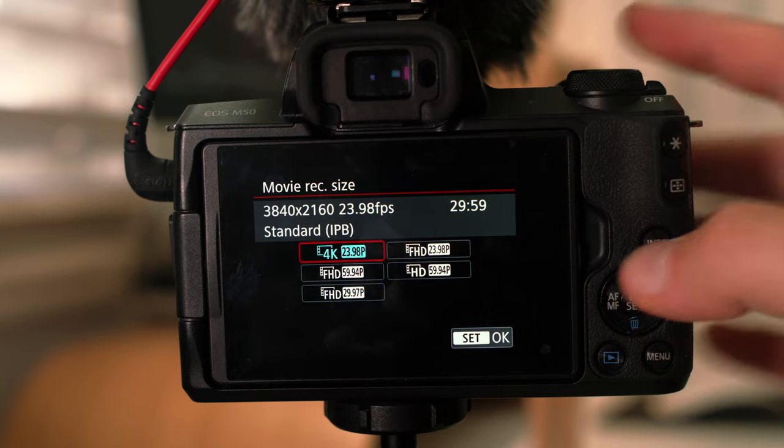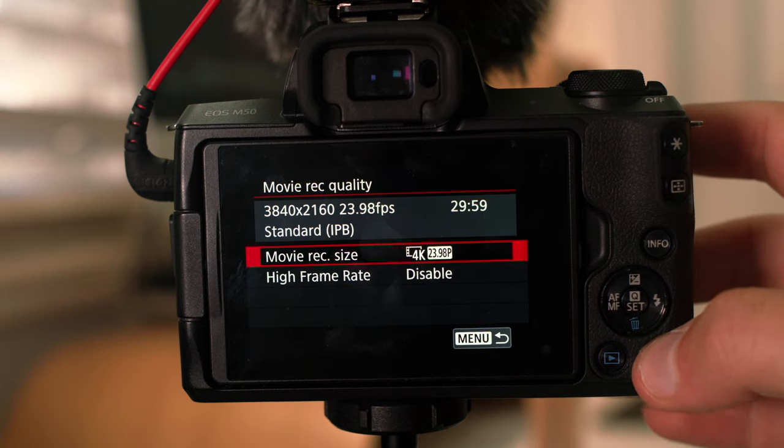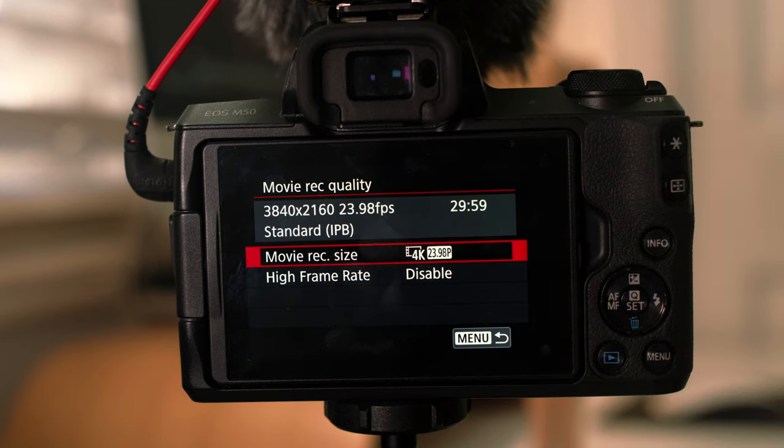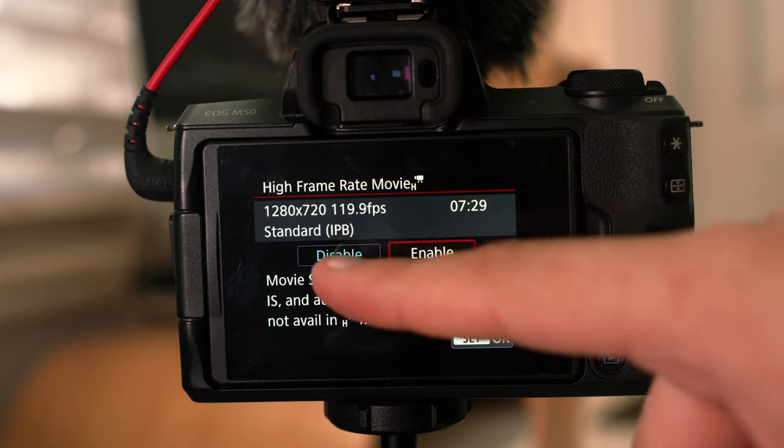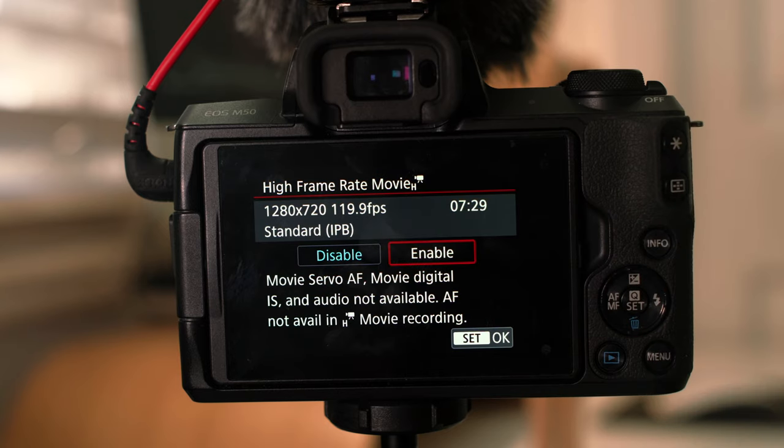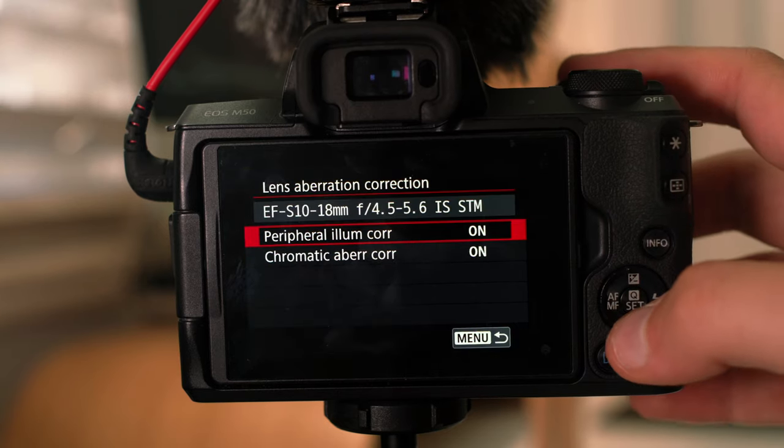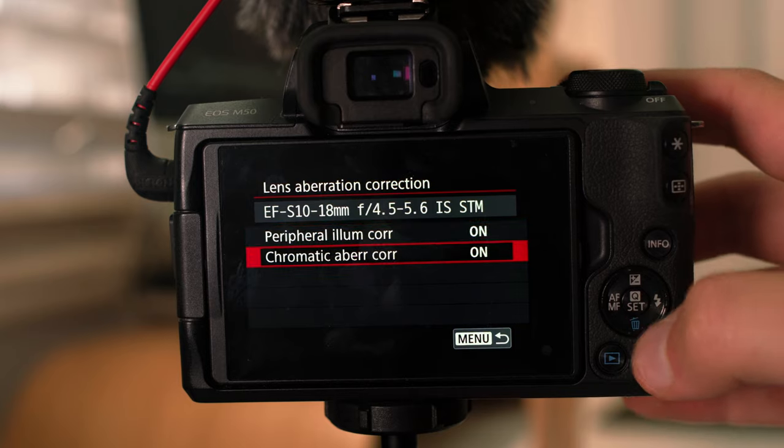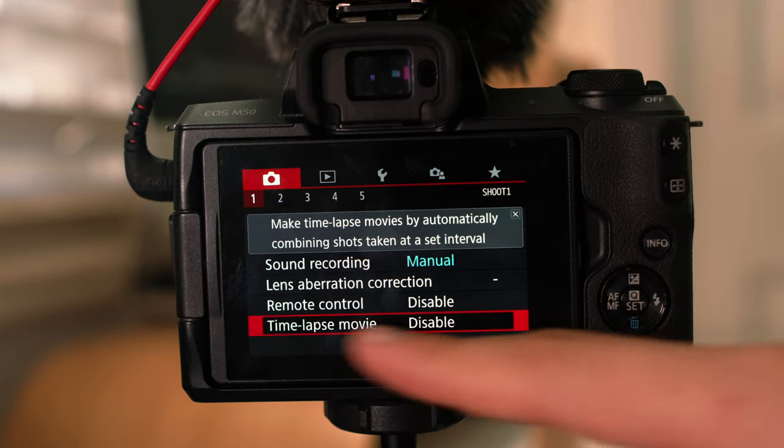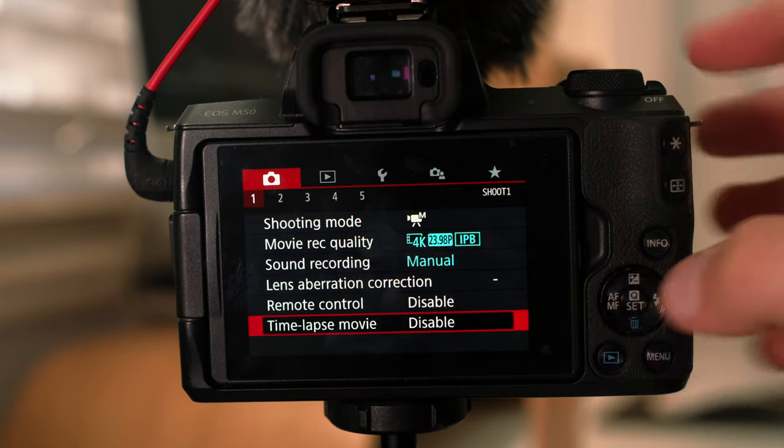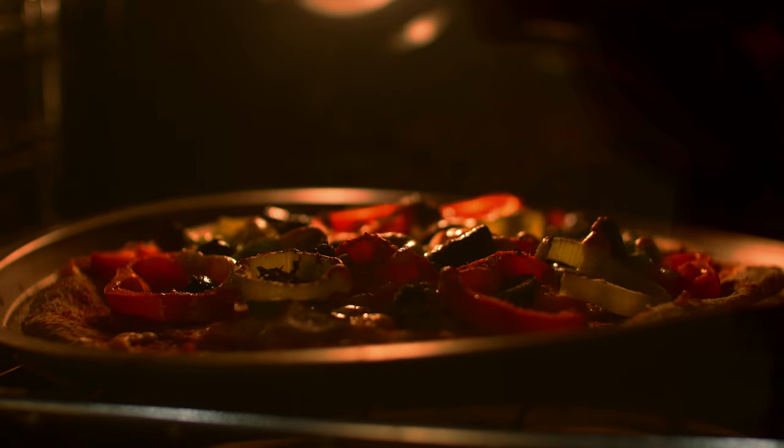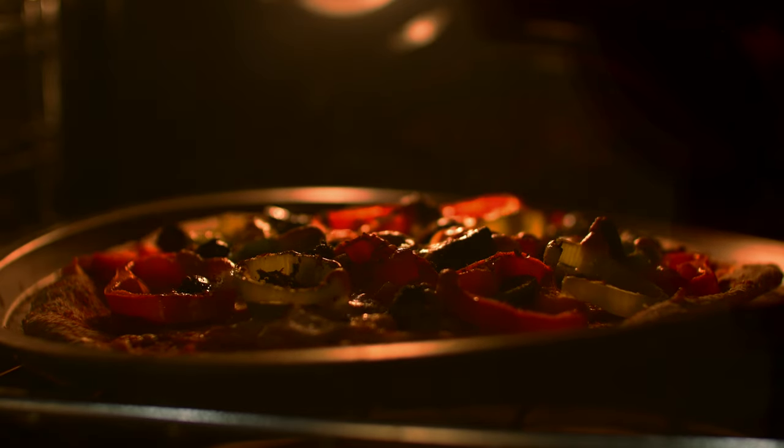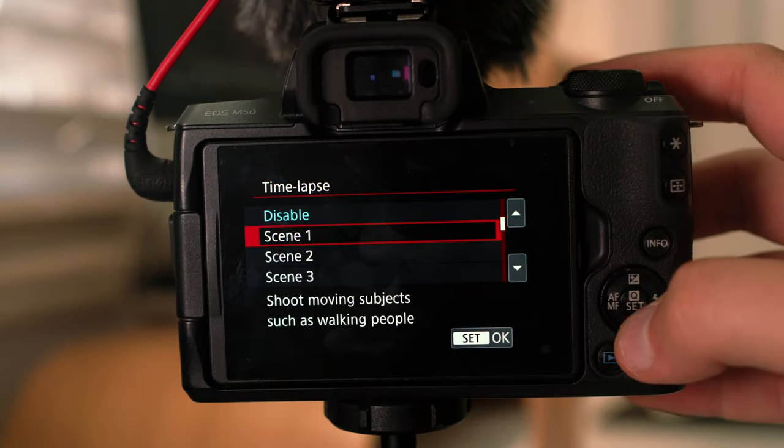Now if you're doing YouTube, 30 frames per second full HD is absolutely fine. And then if you want to get higher than that, you would have to switch from PAL to NTSC. Then that will get you 720p at 120 frames per second. Now if you go back, lens aberration, I've got them both set to on.